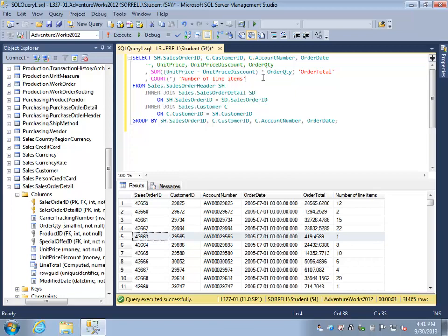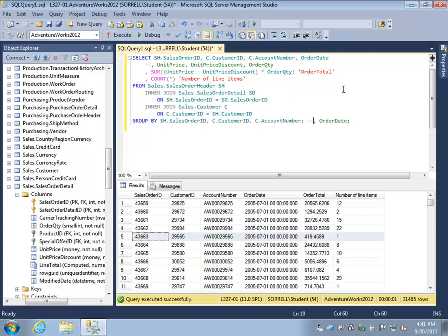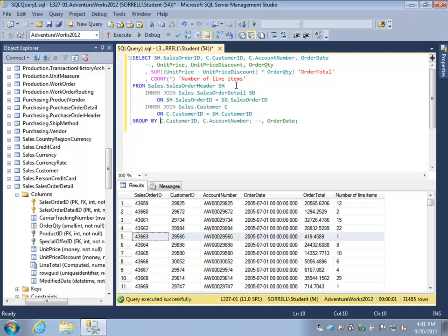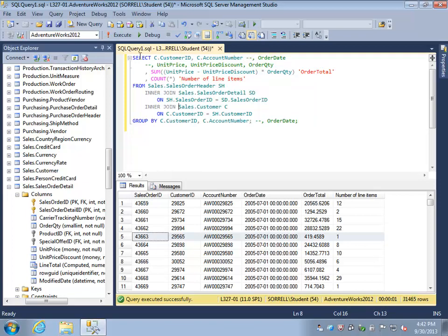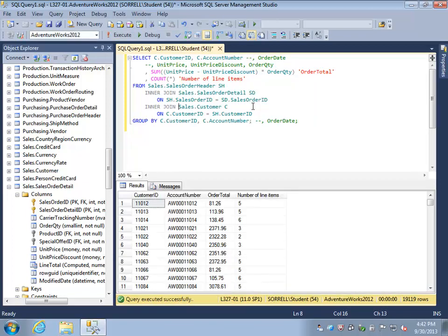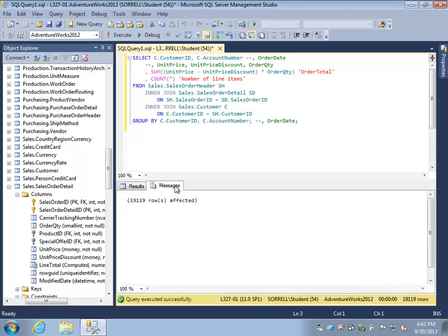If we wanted to provide a total sales value for each customer, in this case I'm interested now in aggregating by customer ID and account number. I'm no longer interested in aggregating by order date or sales order ID, so instead I will take those columns out of my result set and out of my group by. We will now execute this statement. Now my result set has decreased to 19,119 rows.